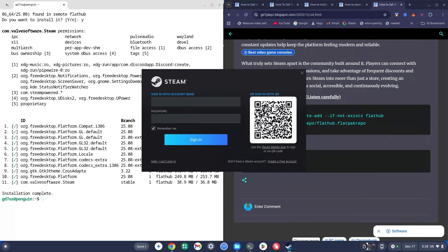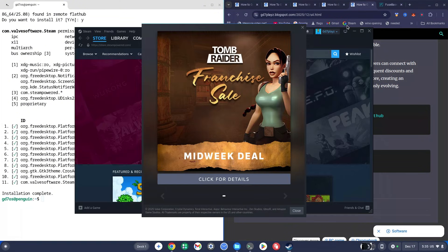Steam has now fully loaded. I'll log into my account and show you how to play Steam games on Chromebook. This part is very crucial because most of you could install Steam but couldn't play games — there is one specific reason for that and I'm going to show you how to prevent it.